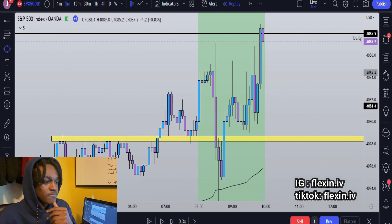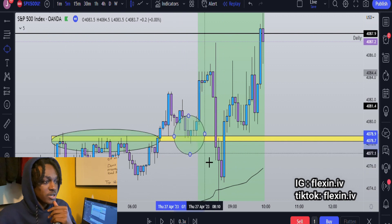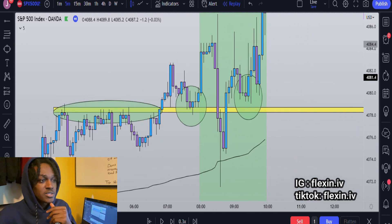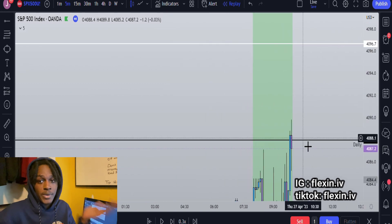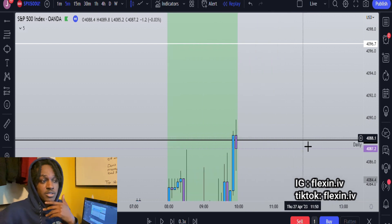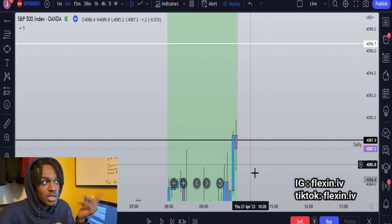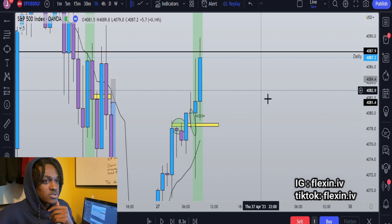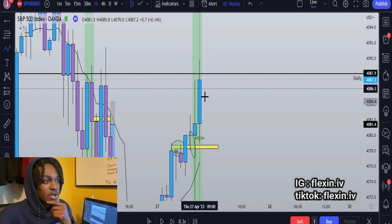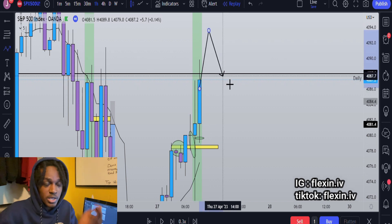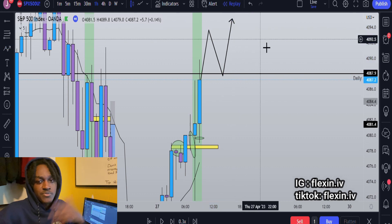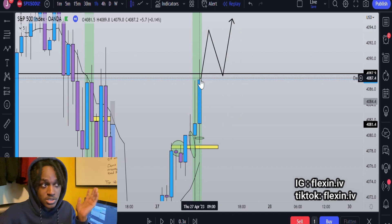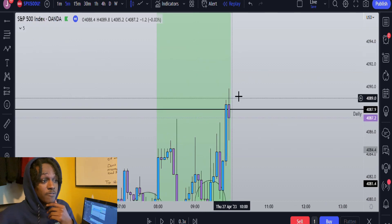This was a resistance area and it turned into a support — it broke through, started to retest, and started to hold. I could have taken a buy right there with my EMA in sync and taken it up to my major levels, but I decided not to because I wanted to remain disciplined. I don't want to take trades just to fulfill a need to trade. My plan was: wait for the market to break above my zone, retest my zone, show it's holding and respecting it, then take it up to the highs of the previous day.